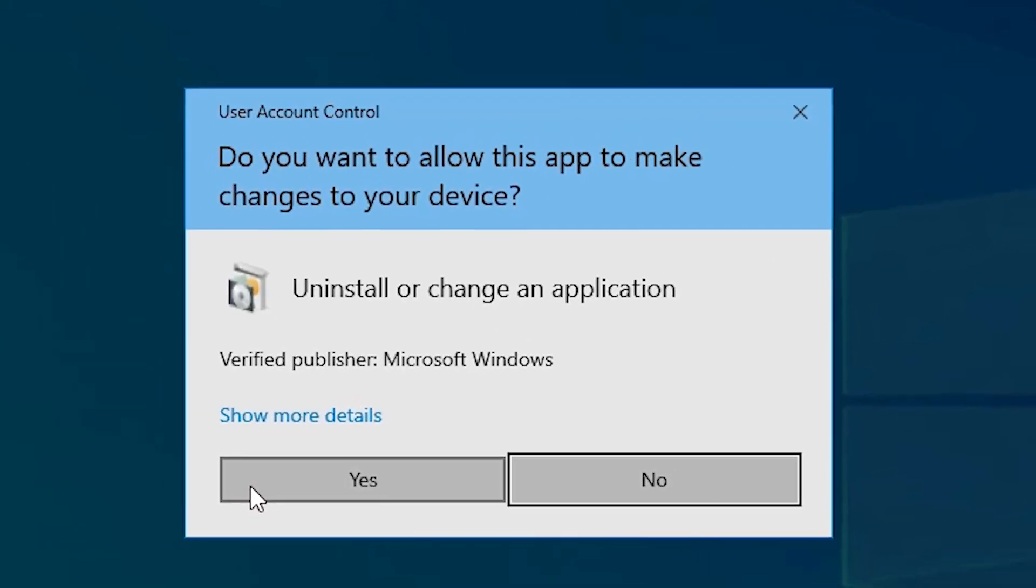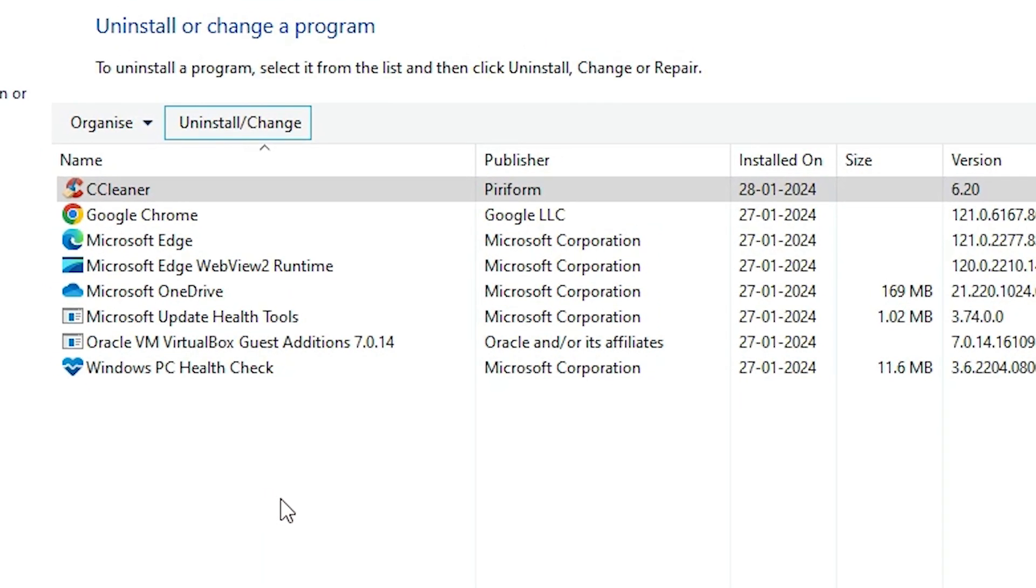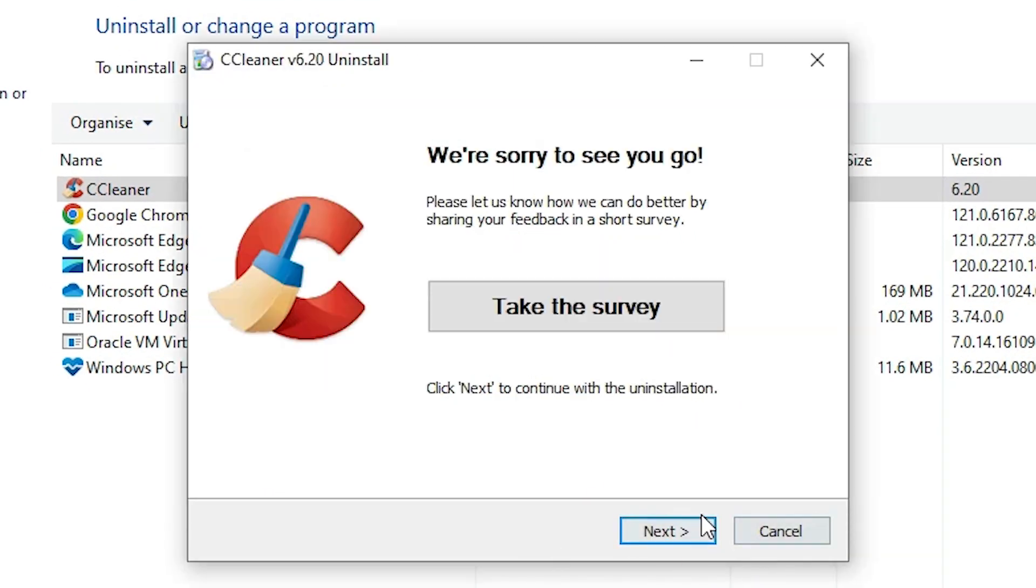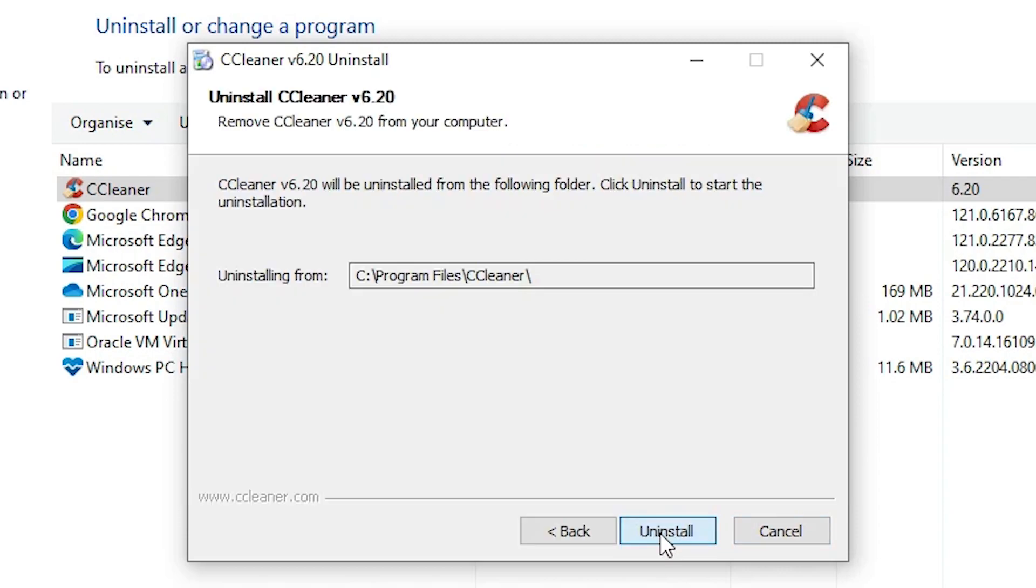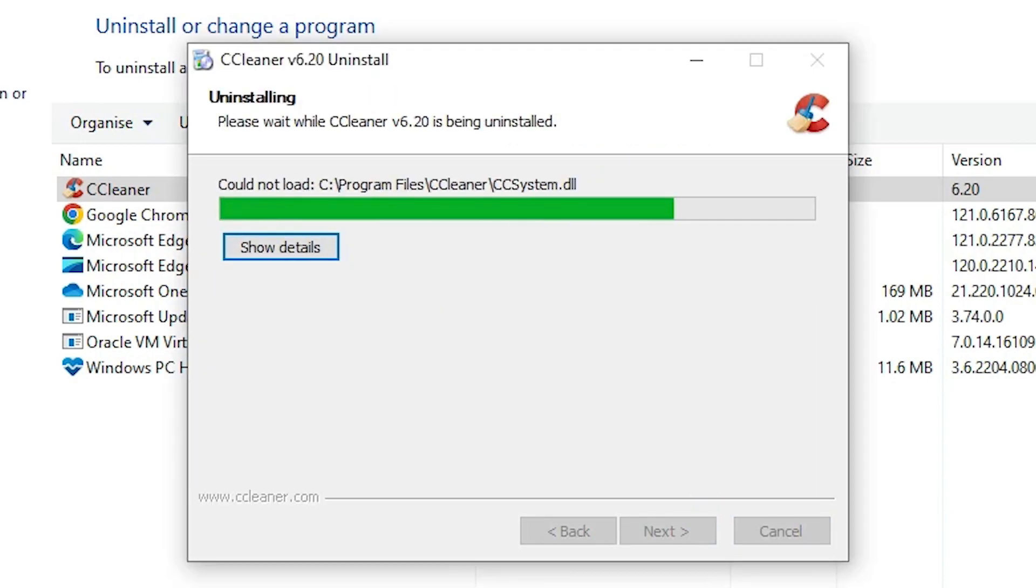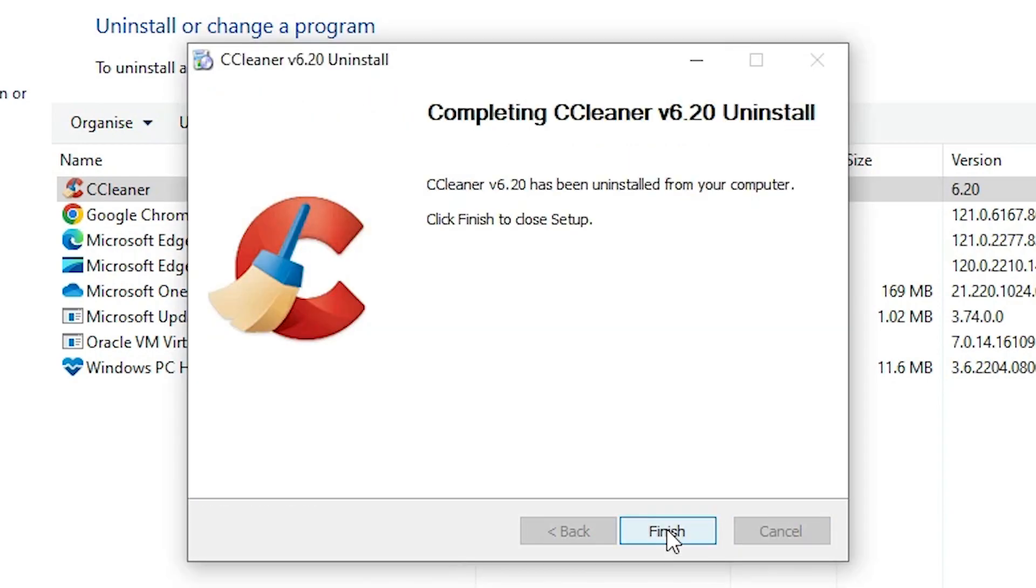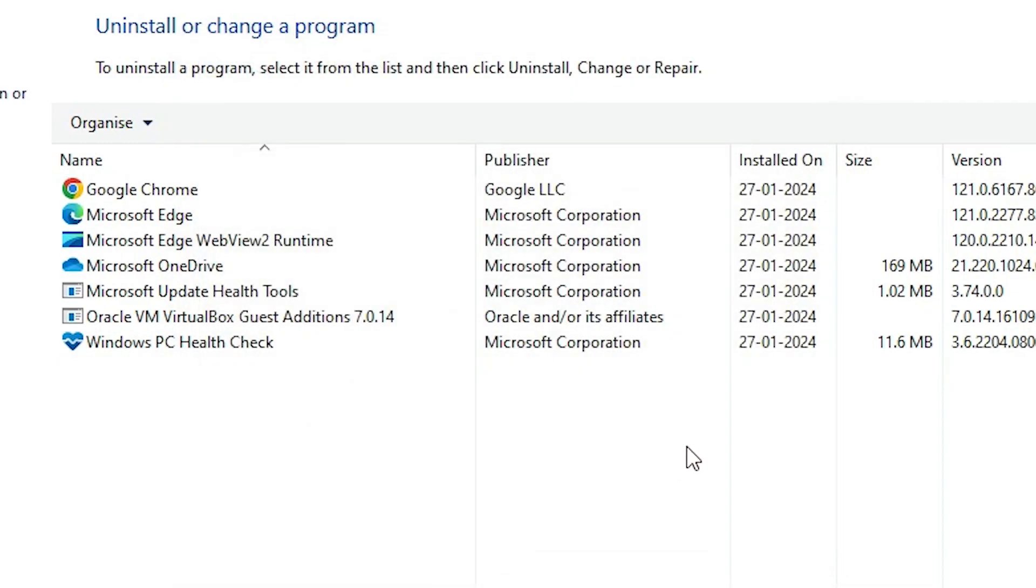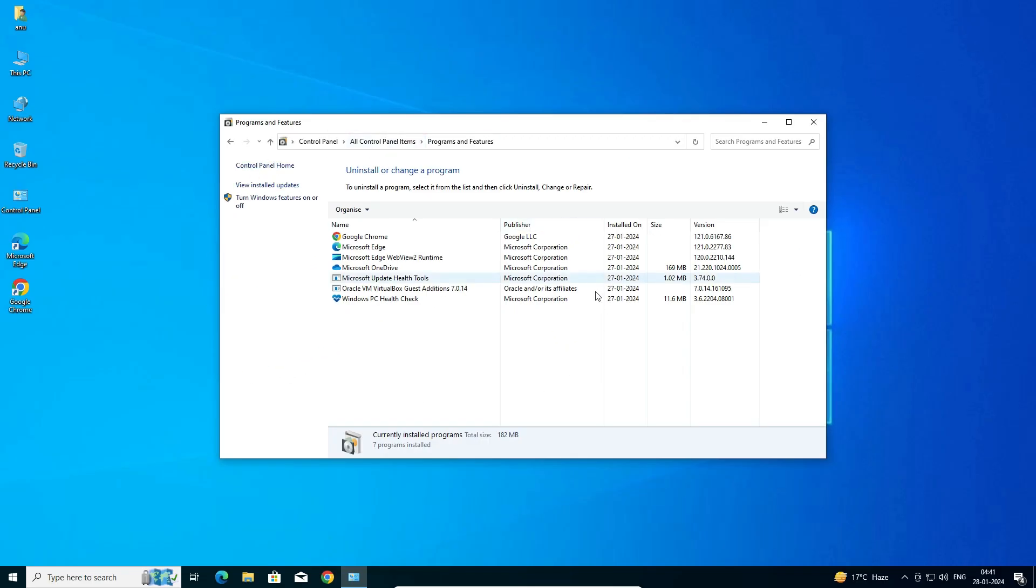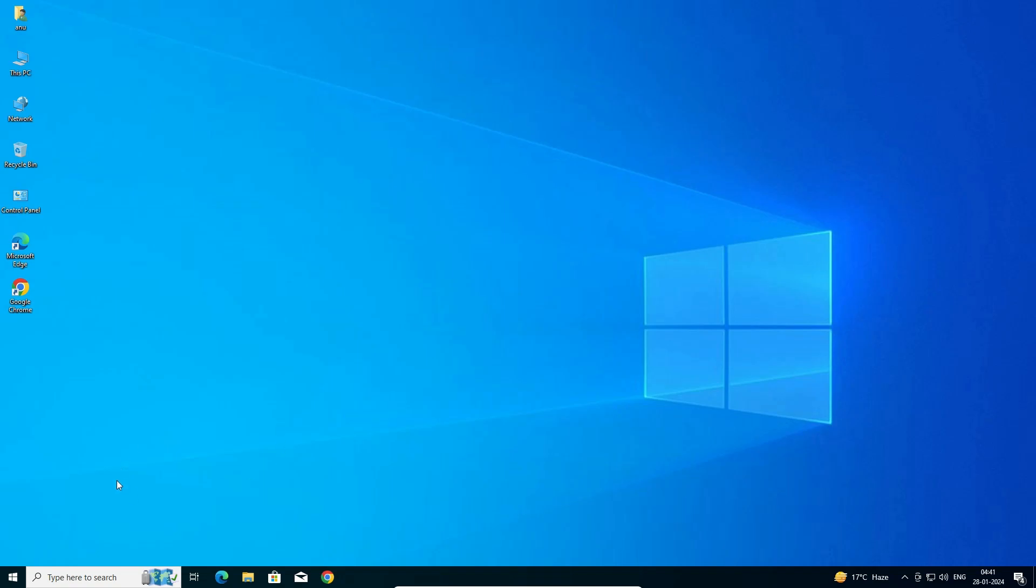Click on Yes. Click on Next. Click on Uninstall. Wait for a few minutes. Click on Finish. It is uninstalled from the PC. Close it and it is completely removed from the PC or laptop.